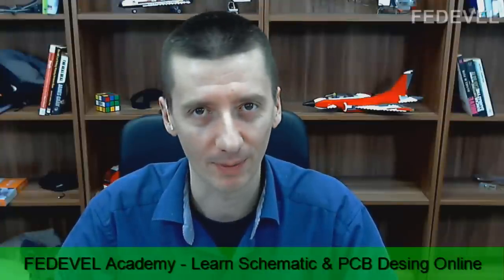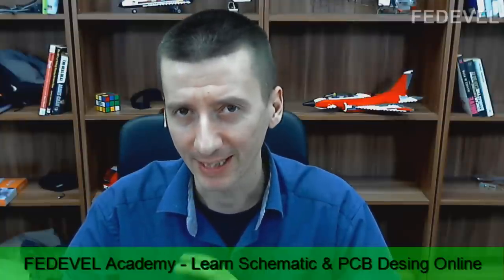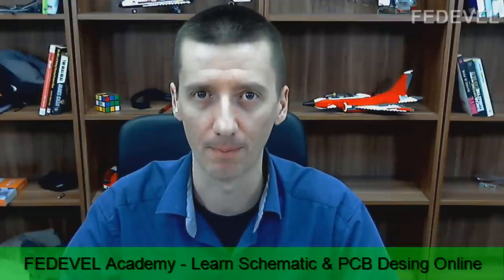Hi guys, my name is Robert Feranek and in this video, I'm going to show you the really interesting stuff about how a multi-layer PCB is built.